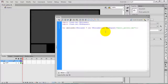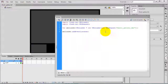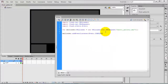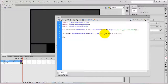Now add an event listener for the XML loader: xmlLoader.addEventListener(Event.COMPLETE, onCompleteXMLLoad). This is a user-defined function, so write the definition for that function — onCompleteXMLLoad with event type Event.